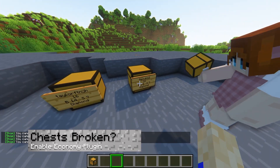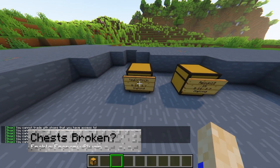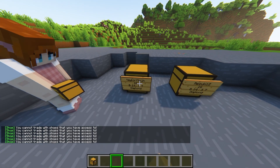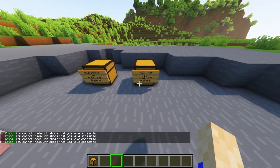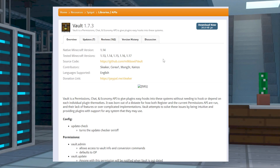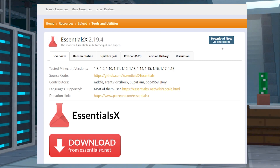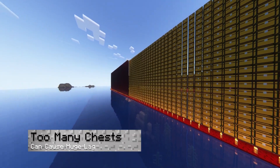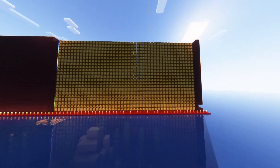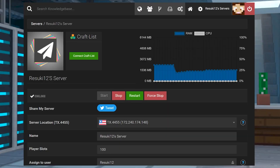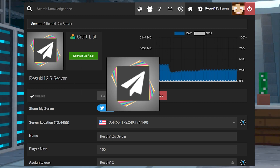Now let's cover a couple of common issues. The first is if the chests are broken. If this is the case, it's not a big deal — we just have to make sure that the economy plugins were installed correctly. These are dependent on Vault and EssentialsX. If you don't have all three plugins installed properly, then they won't work together. All you have to do is double-check that you've re-installed them properly and you should be good to go. If you notice there's a little bit of lag, it could be because there are too many chests. The best way to solve this is to ensure that you're running a Paper server, as it's the most optimized for these plugins.